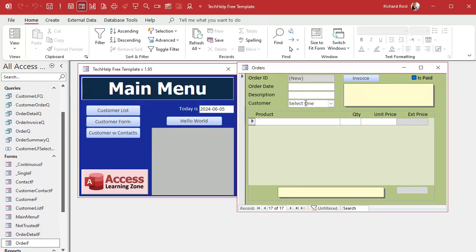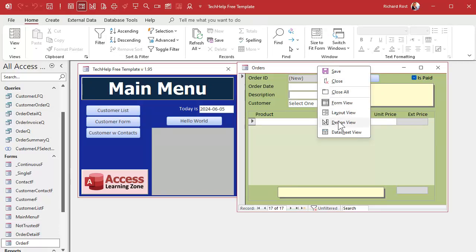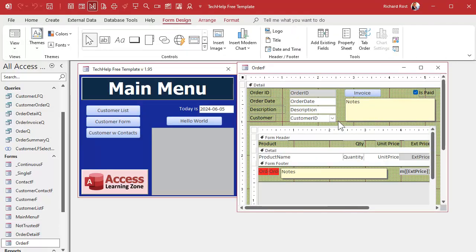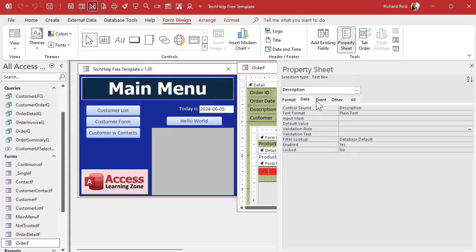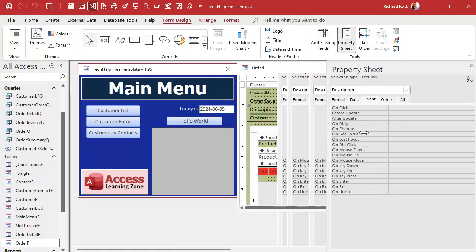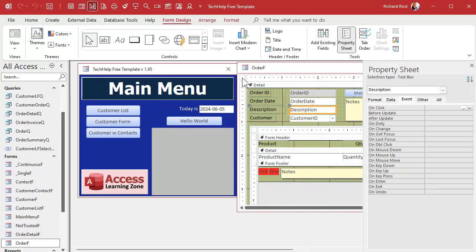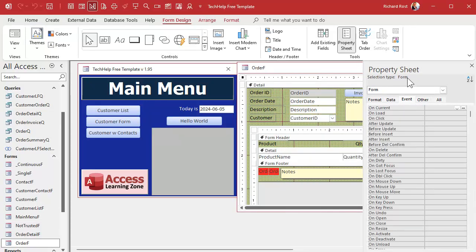What we're going to do is use the Before Update event for the form to check that the user put something other than zero in the combo box. Go to Design View, make sure 'Form' is selected up top, and find Before Update. The nice thing about the Before Update event is that you can verify data and cancel the event if the data doesn't meet your expectations.